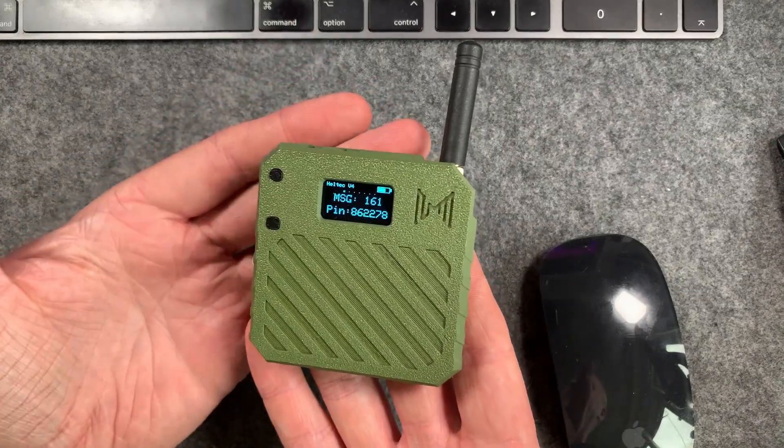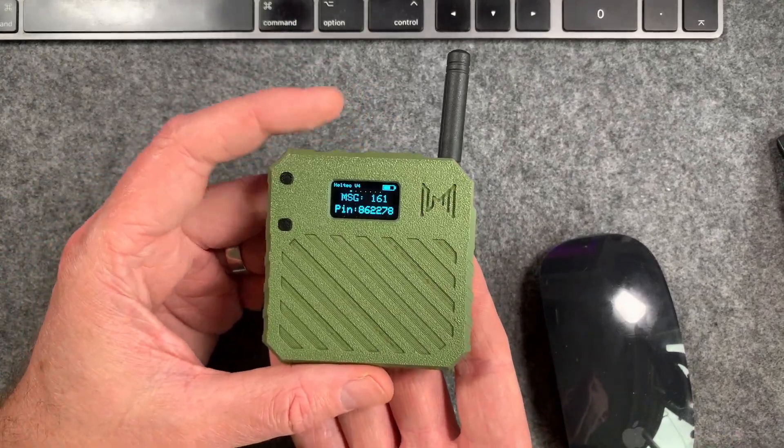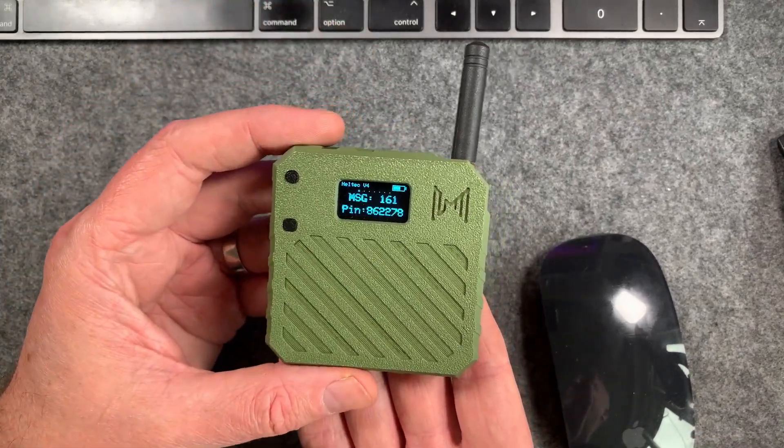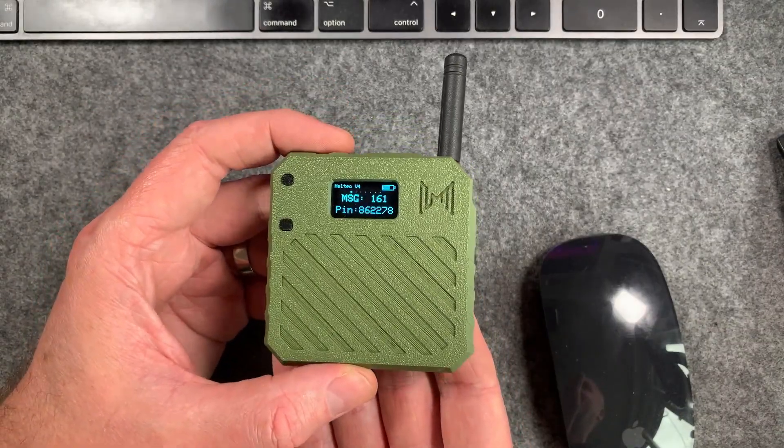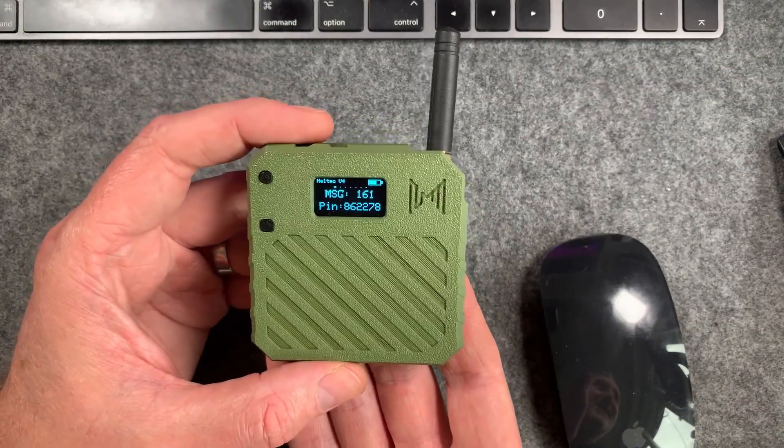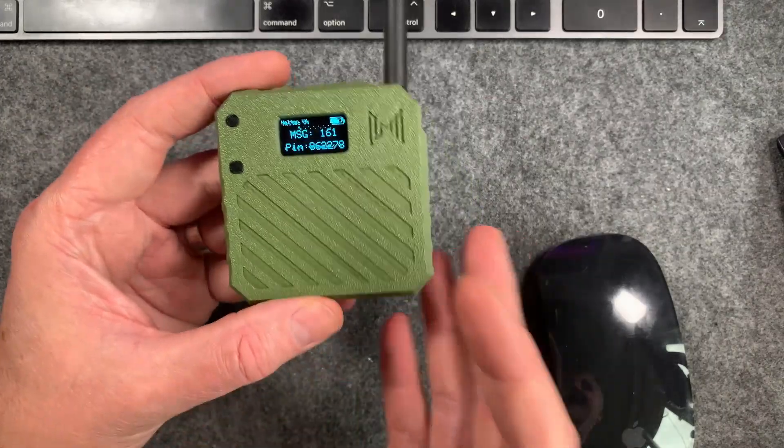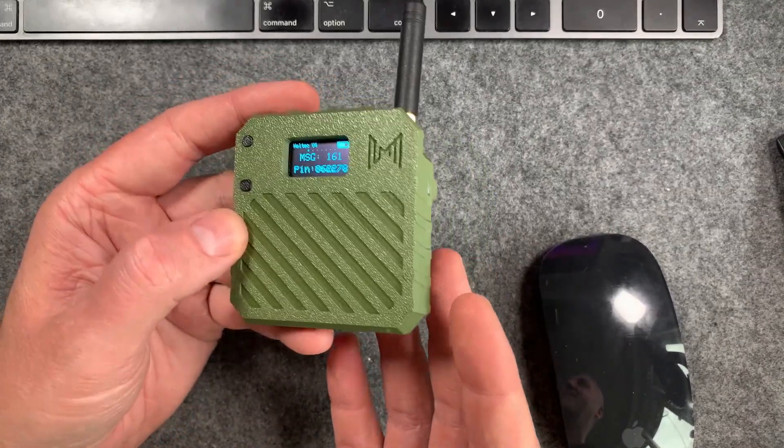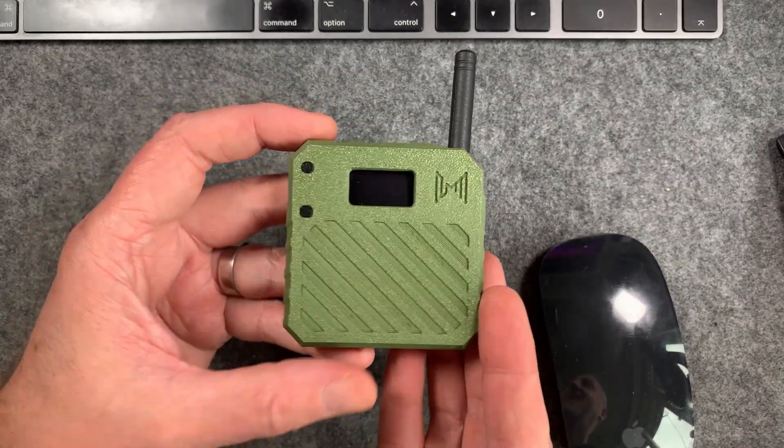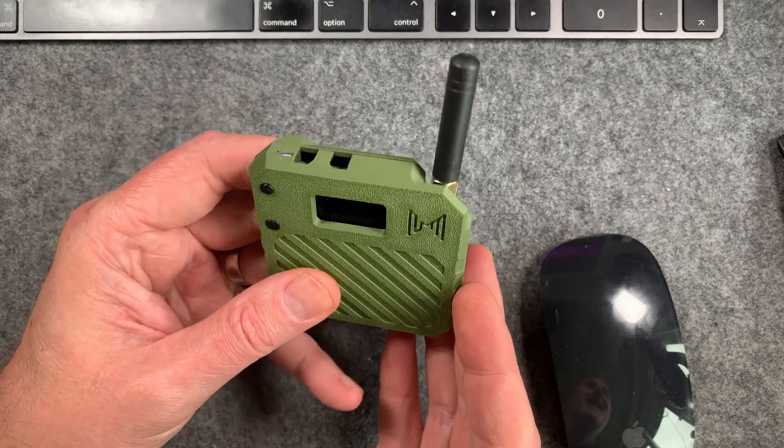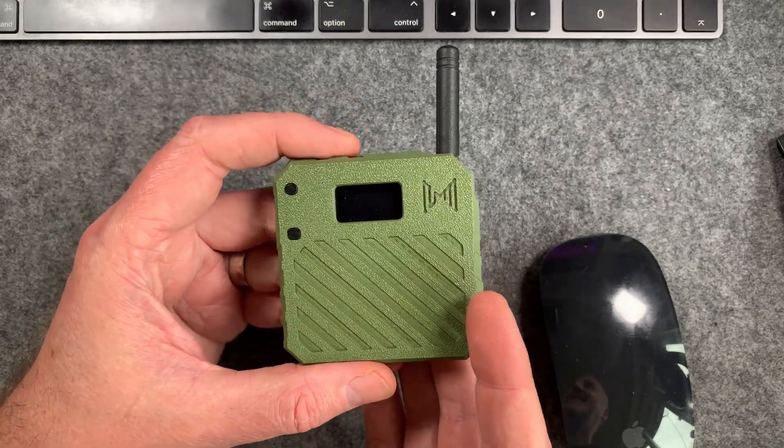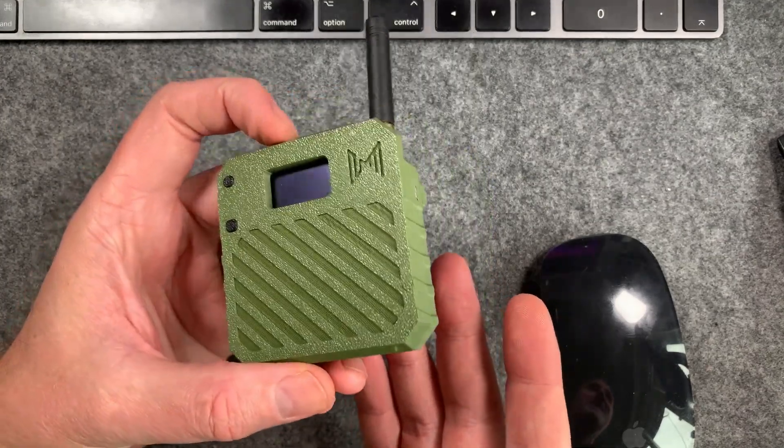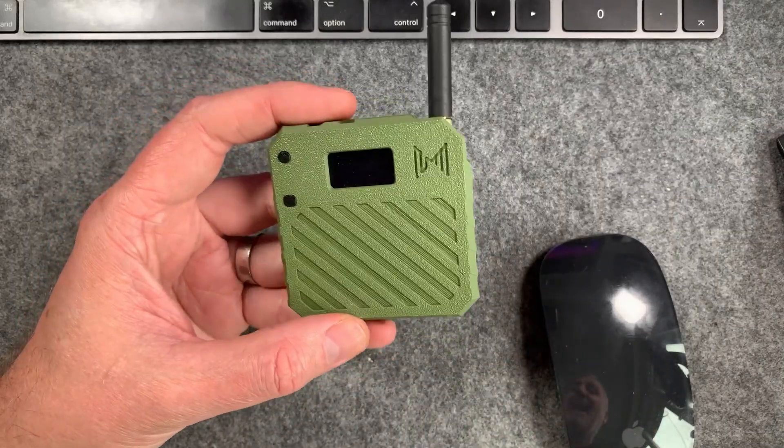Heltec have started shipping these V4s now, so a few people have started receiving them. I think there was a Chinese holiday so it took a bit longer than expected. If yours turns up, there's a few things you need to know right off the bat about these devices and how to get them working properly with mesh core.